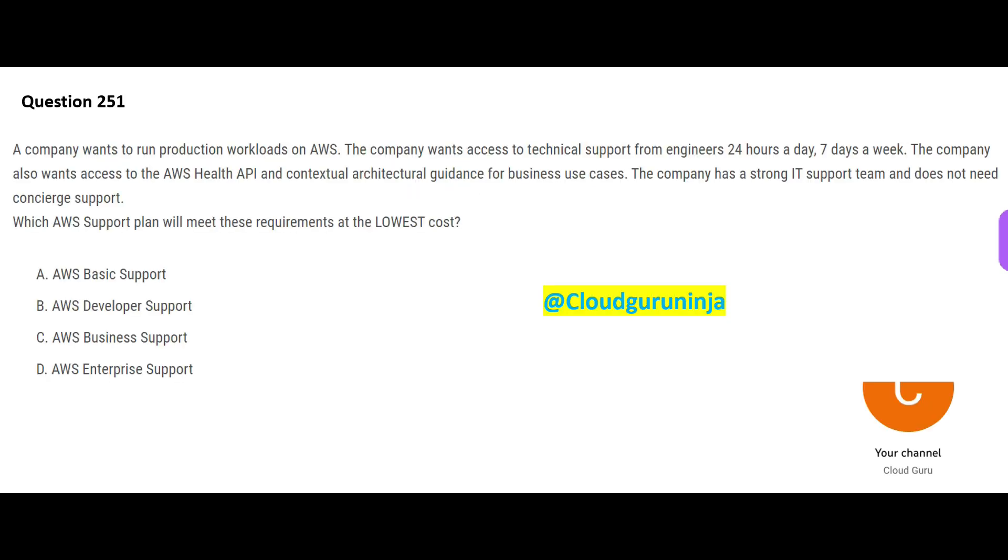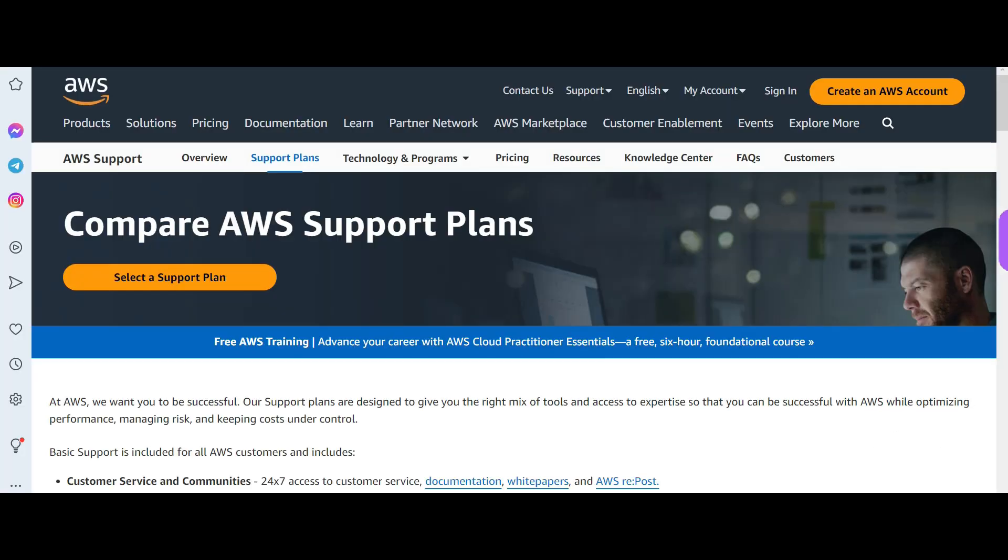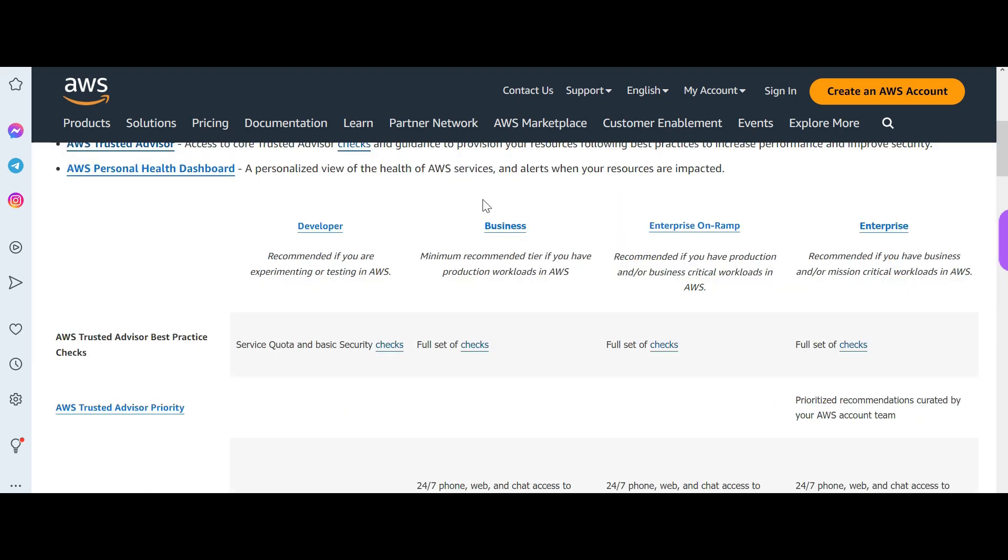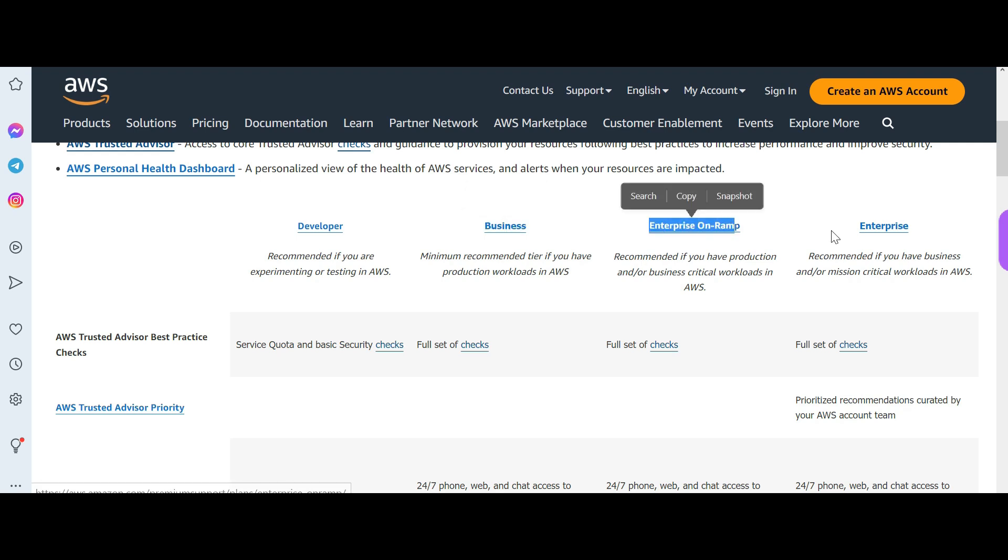Let us jump into this question. This question is on support plans. We have four support plans: developer, business, enterprise on-ramp, and enterprise.